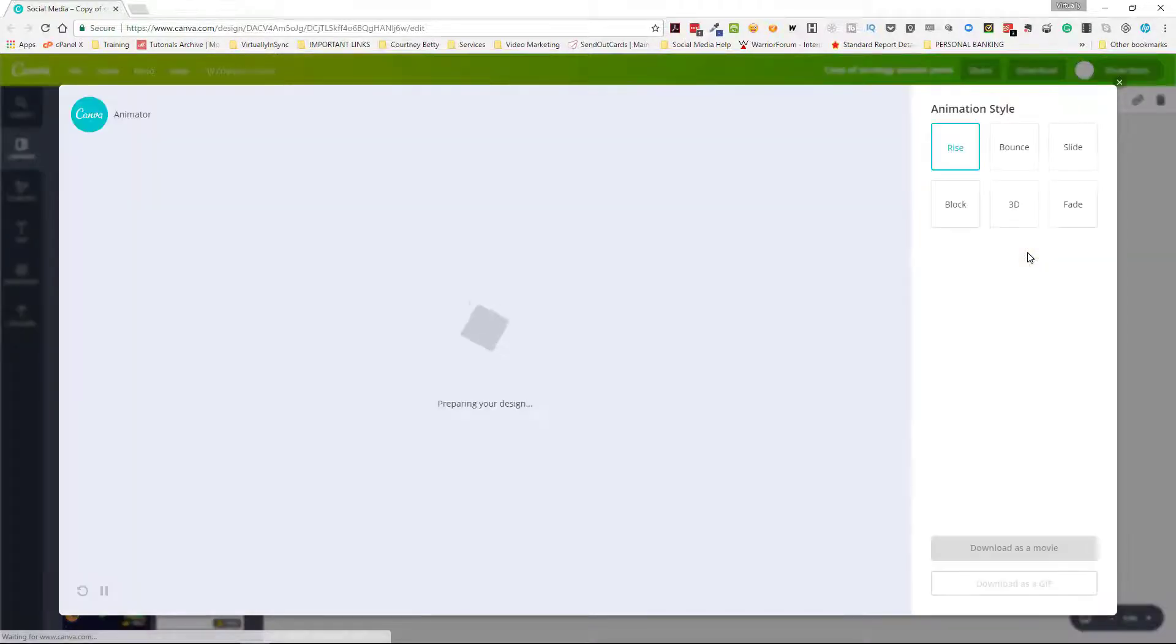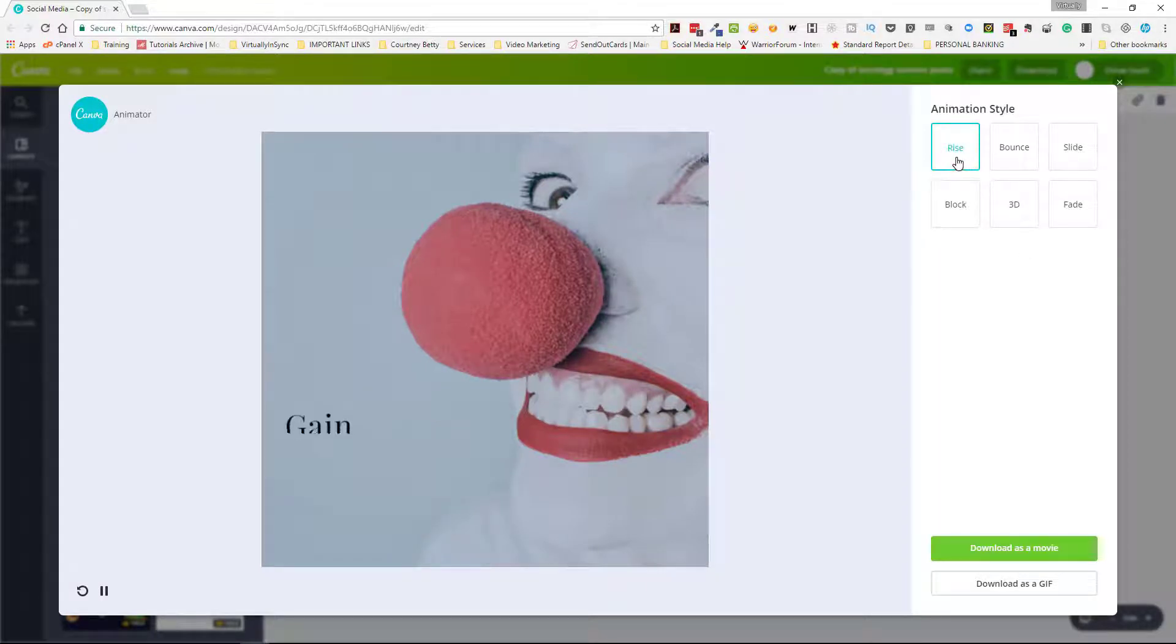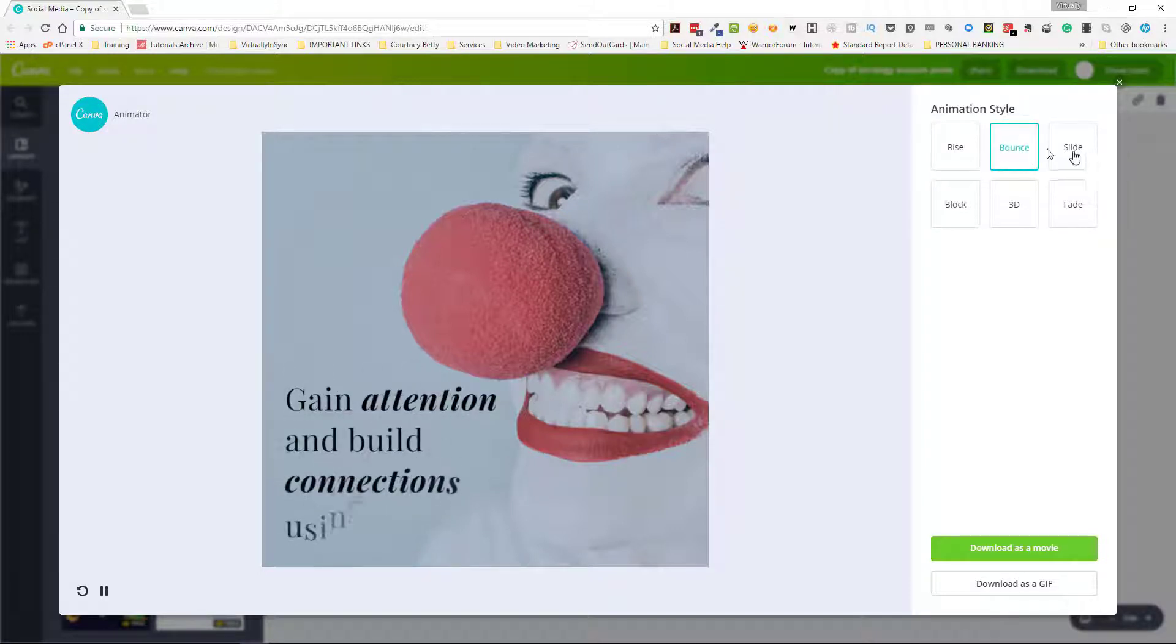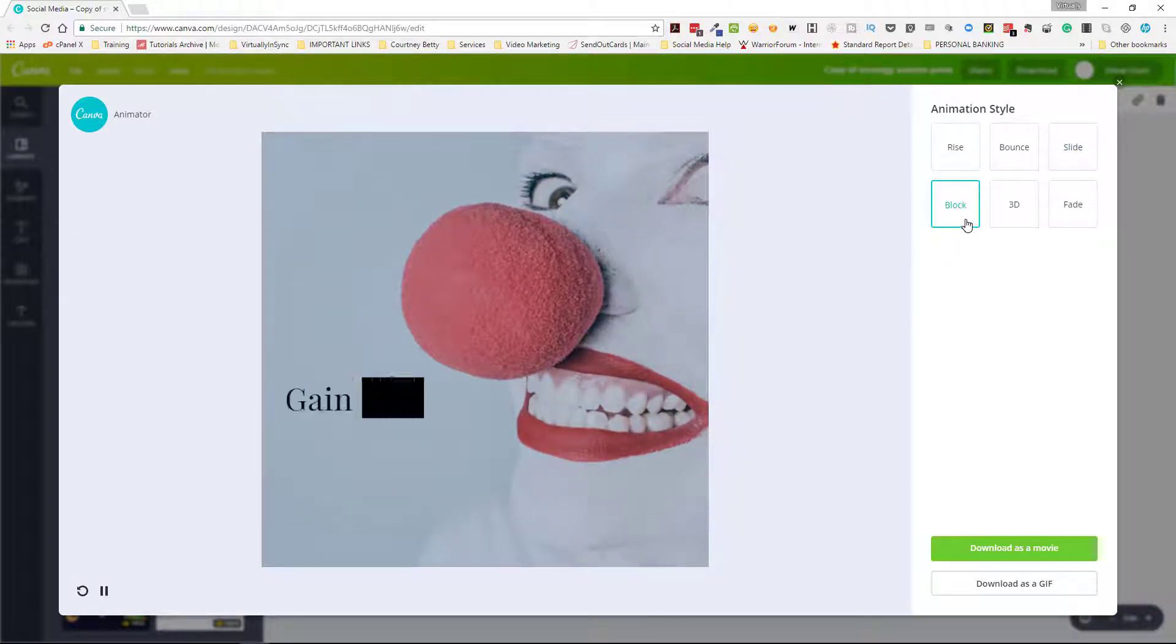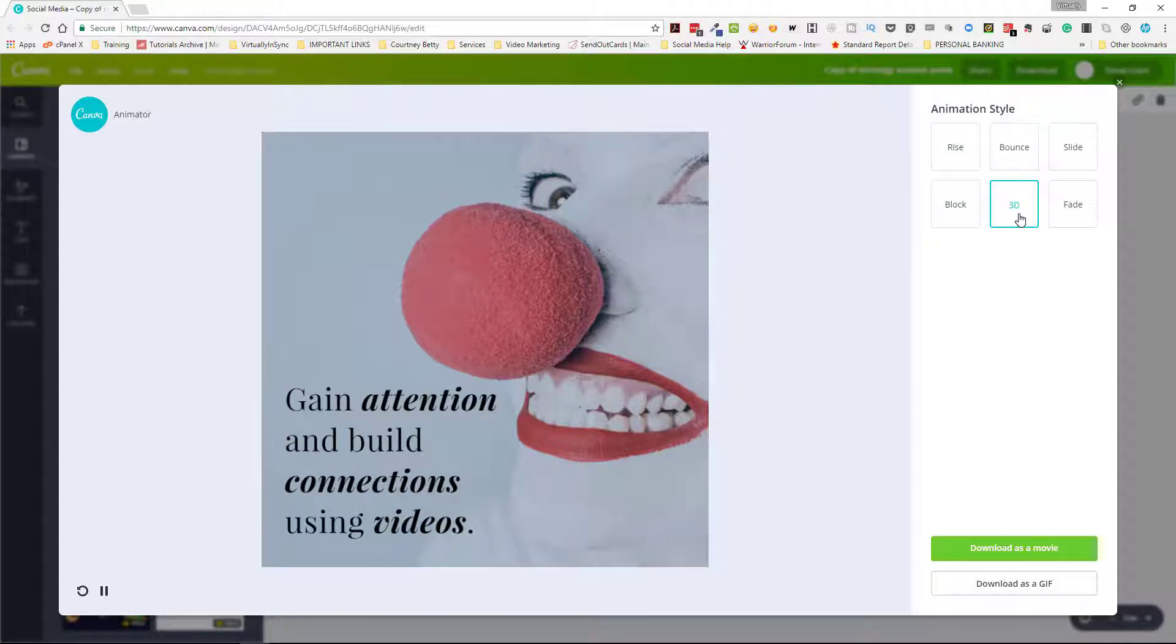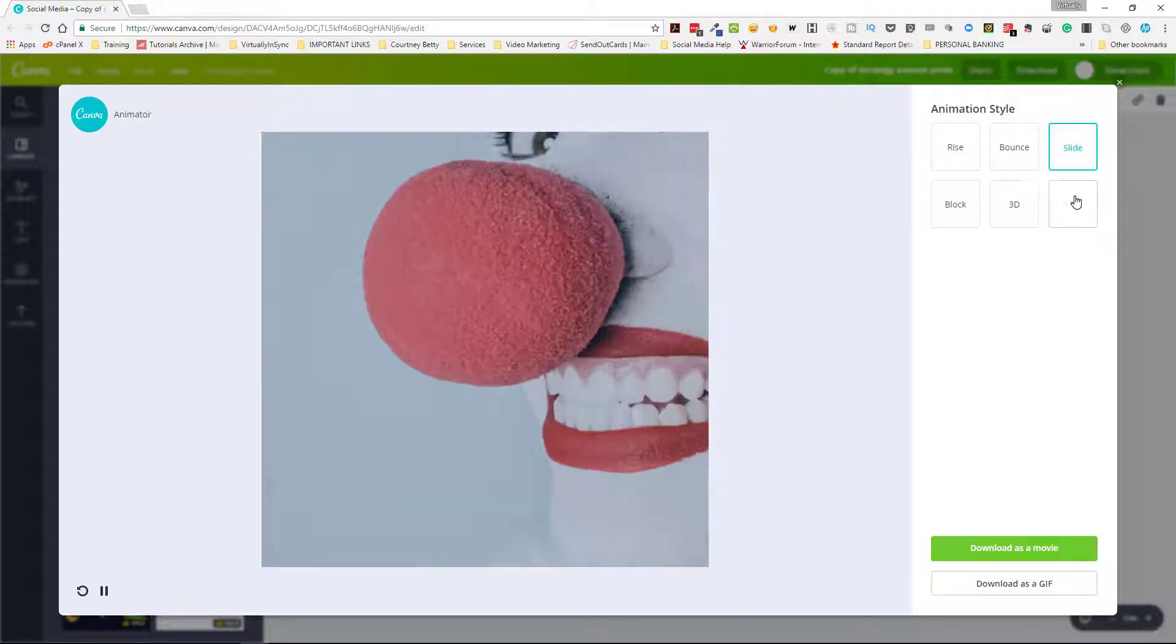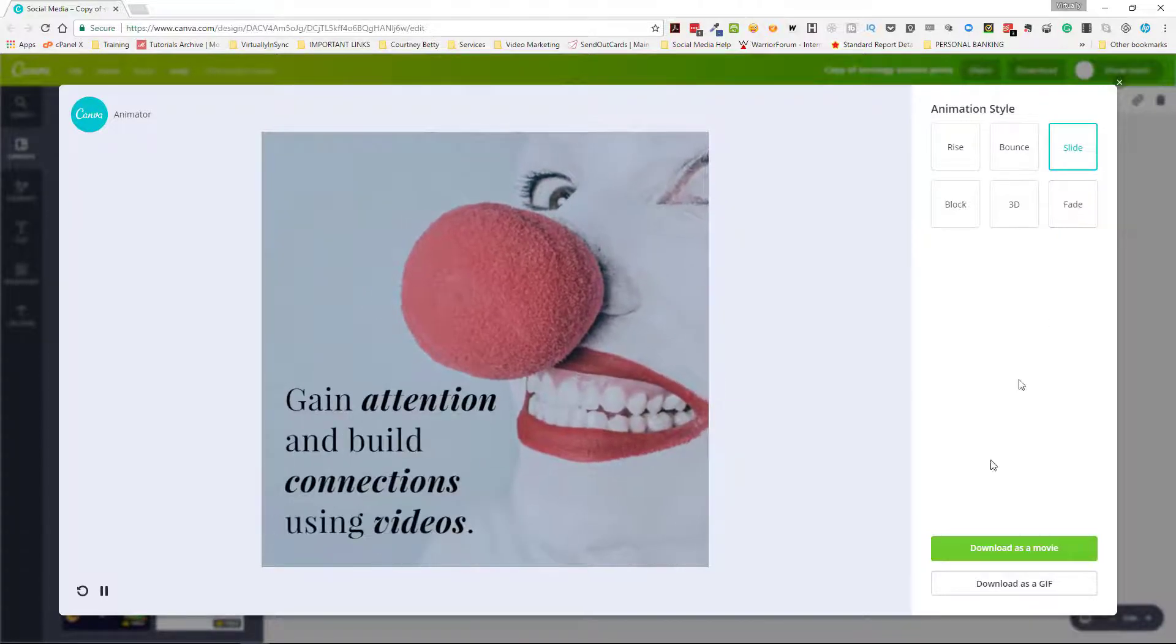It gives you six different animation styles. The first is rise so you see that the text is rising. The next is bounce, the third is slide, I really like slide. Next we have block, next is 3D, and then the last is fade. So I'm going to select slide.